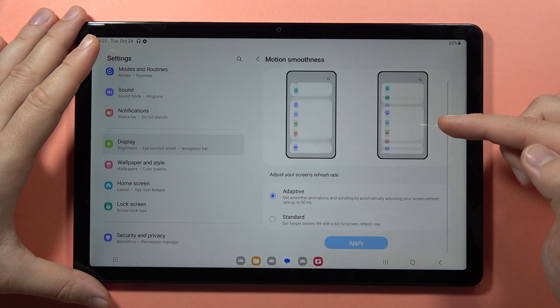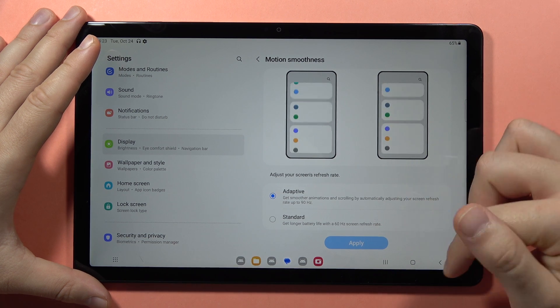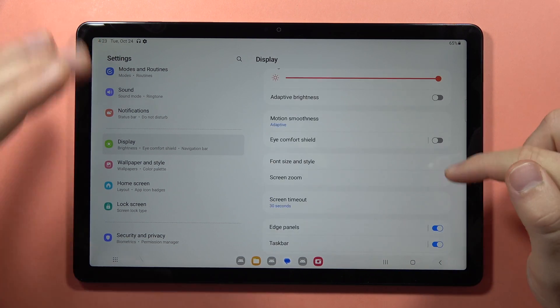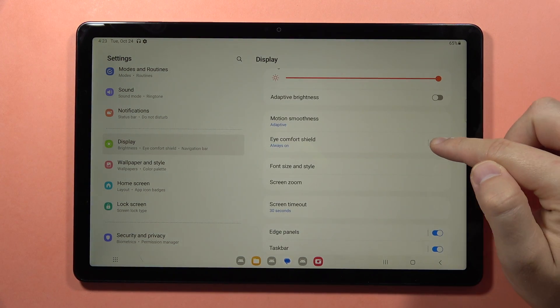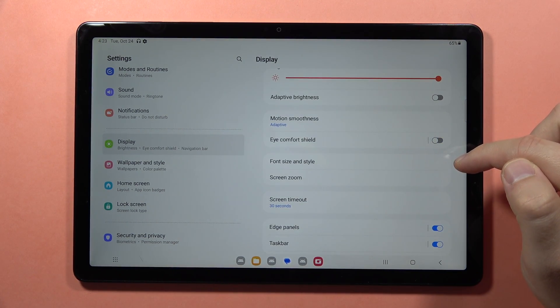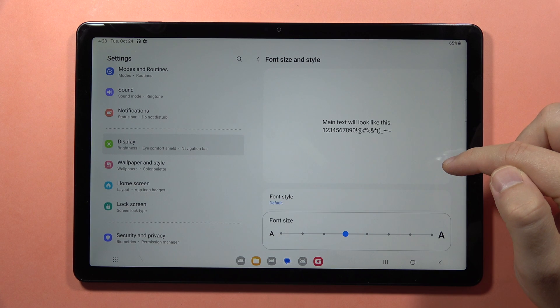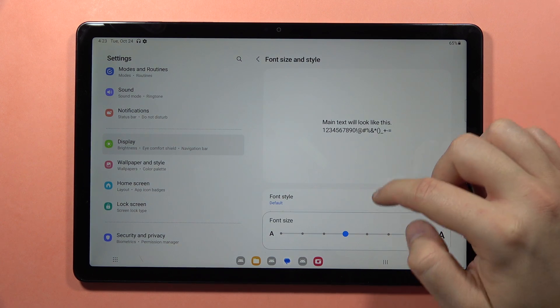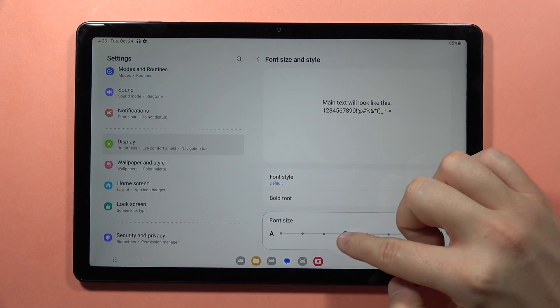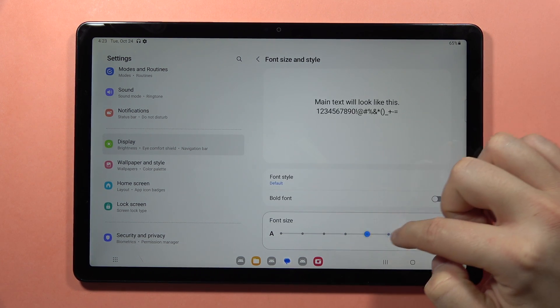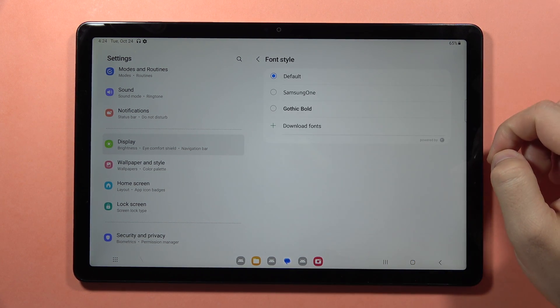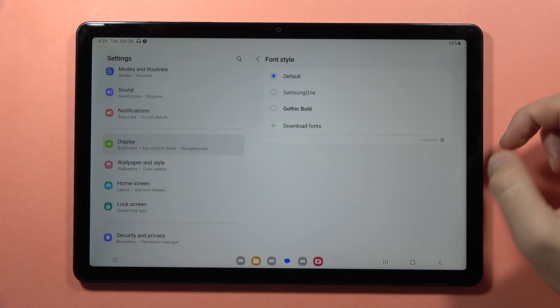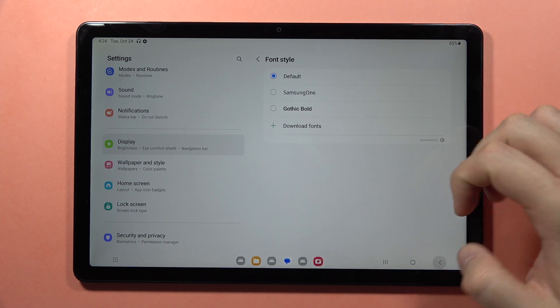You can activate the eye comfort shield and change the font size and style. When you go to downloads, you'll be logging into the Galaxy Store where you can find other custom fonts.